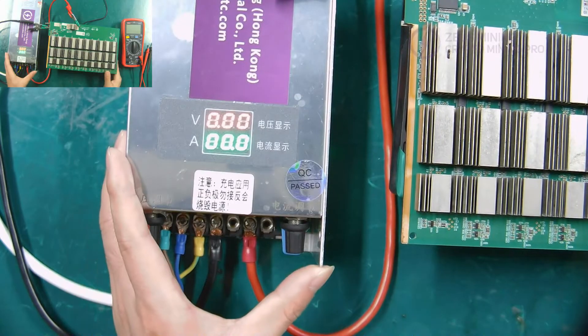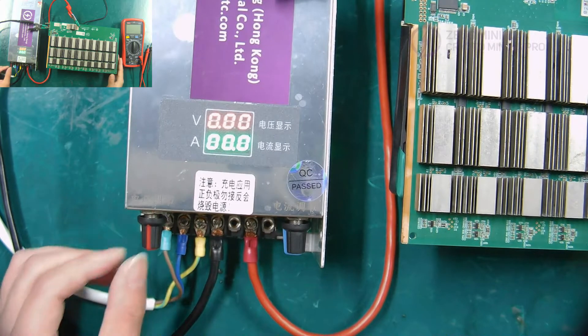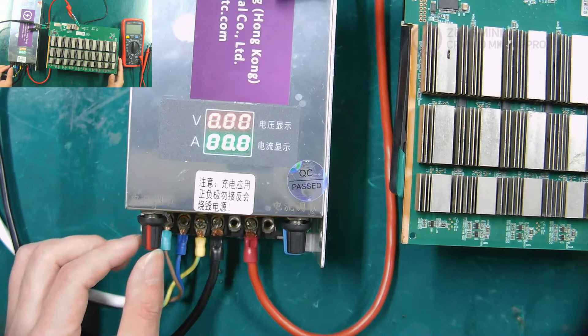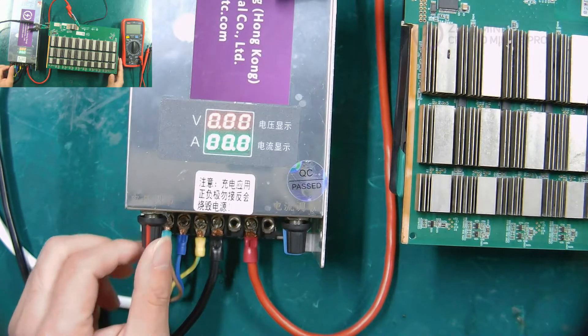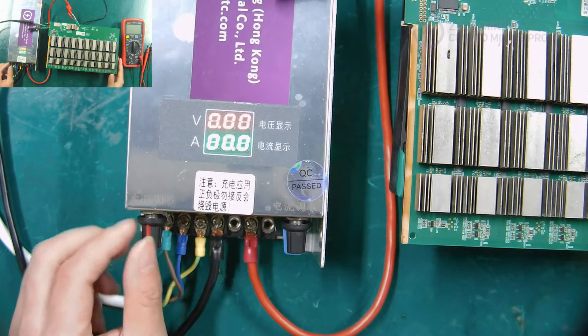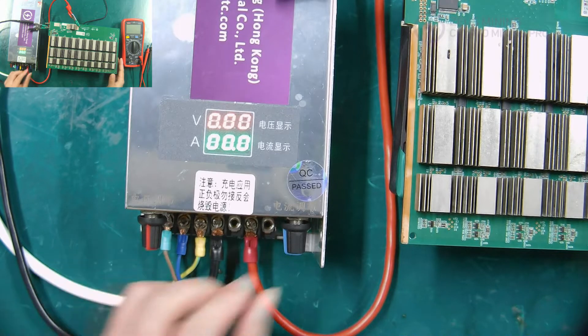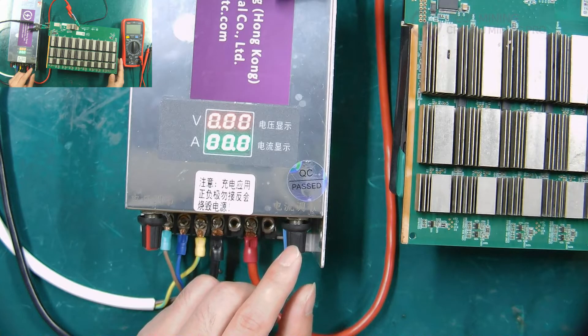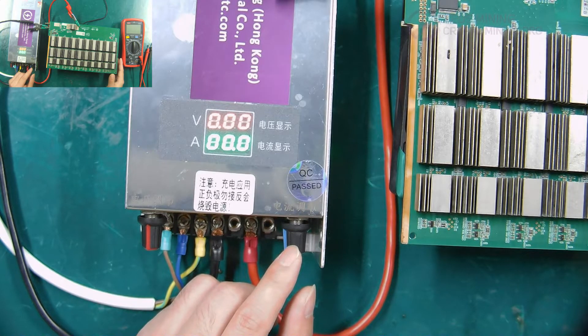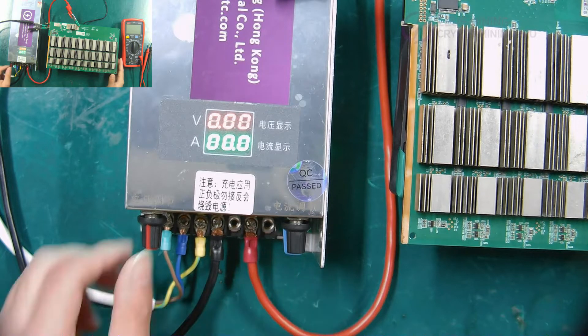We first adjust the voltage to about 18 volts. This is the voltage adjustment switch. Then here is the current adjustment switch. The current can be adjusted automatically.